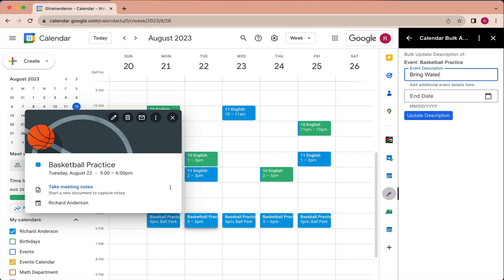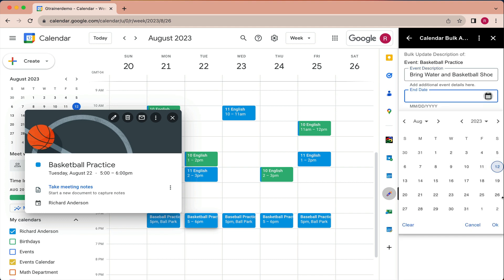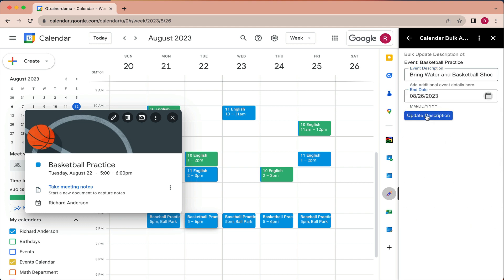Bring water and basketball shoes. I'm going to select the end date. Update description.